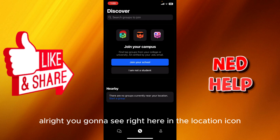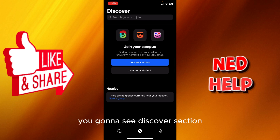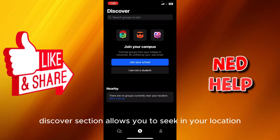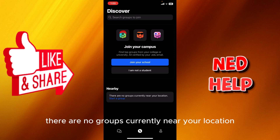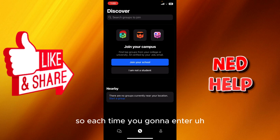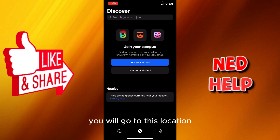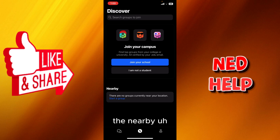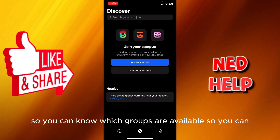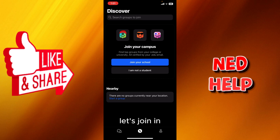Right here in the location icon you're gonna see the Discover section. The Discover section allows you to seek nearby groups in your location that you can join. It says right here there are no groups currently near your location. So each time you enter the GroupMe app, you will go to this location and search for nearby groups to see which ones are available.